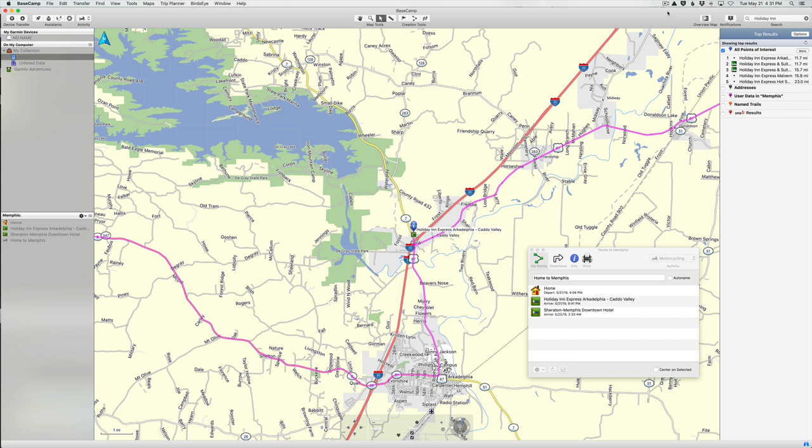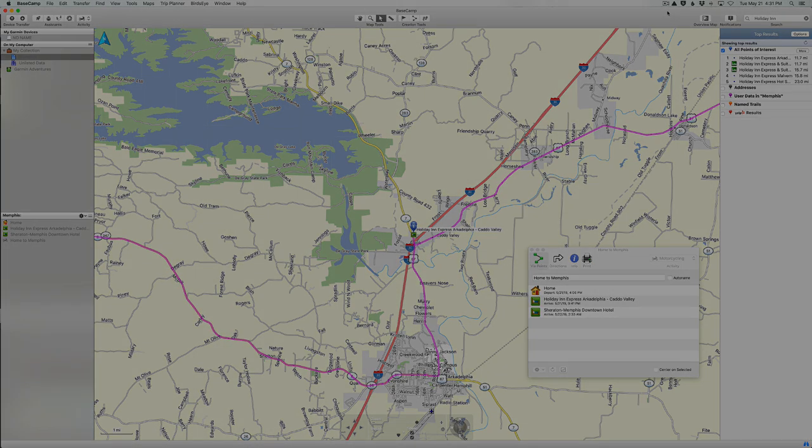So now we've added the Holiday Inn Express Arkadelphia to our route and modified it accordingly. In our next video we'll add a few more waypoints and split this route into two separate routes, one for each day of riding. If you like this video, please give us a thumbs up and click the subscribe button below.